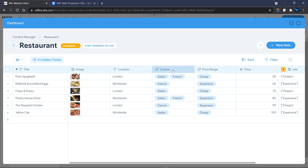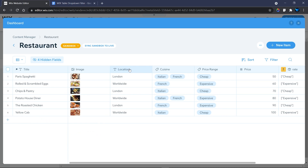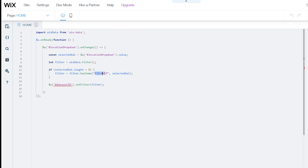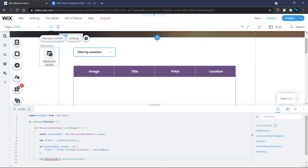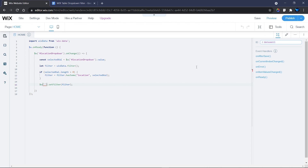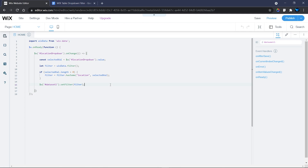Copy the field key for location and replace it in the code. Finally, replace the dataset ID. My dataset ID is 'dataset1'. Cancel the current placeholder, copy the dataset ID, and paste it in. There are no longer any errors in the code and it's ready to go.